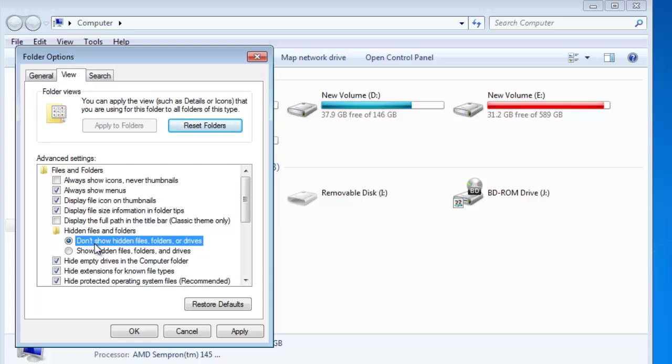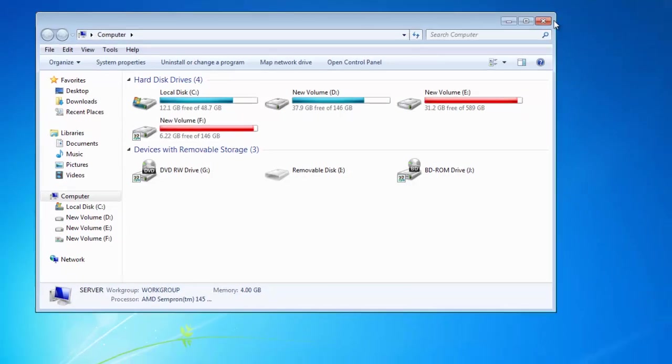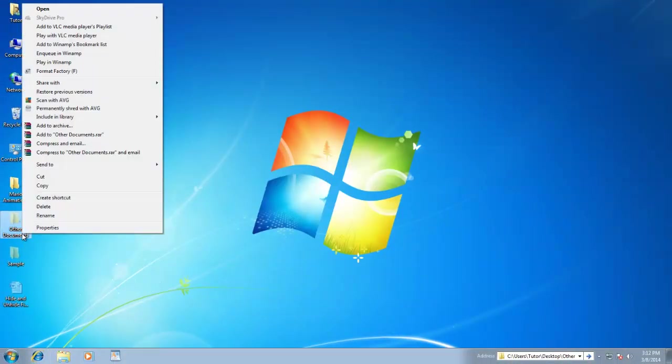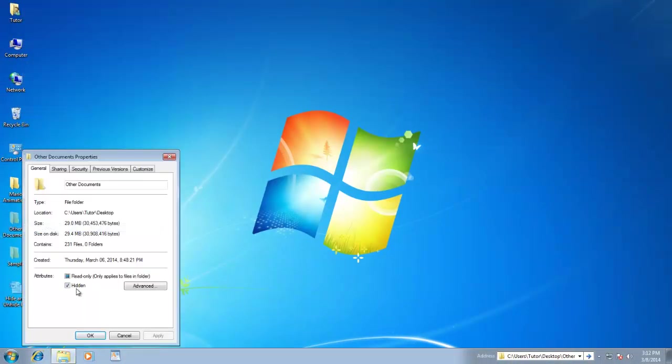If you want to permanently unhide any particular file or folder, then again open the Properties window for the same and uncheck the Hidden option.